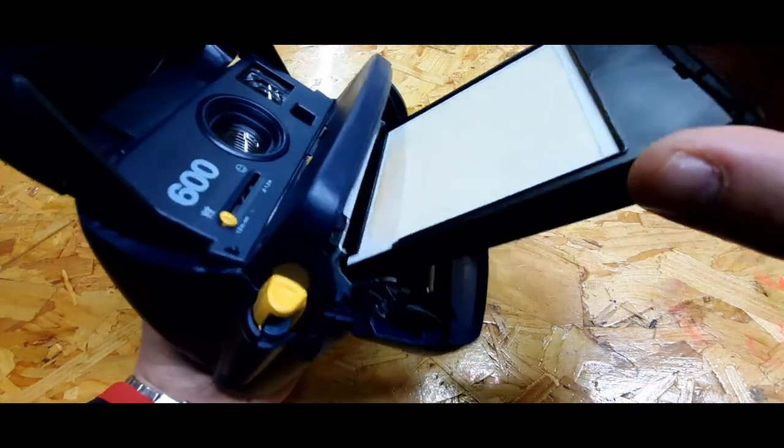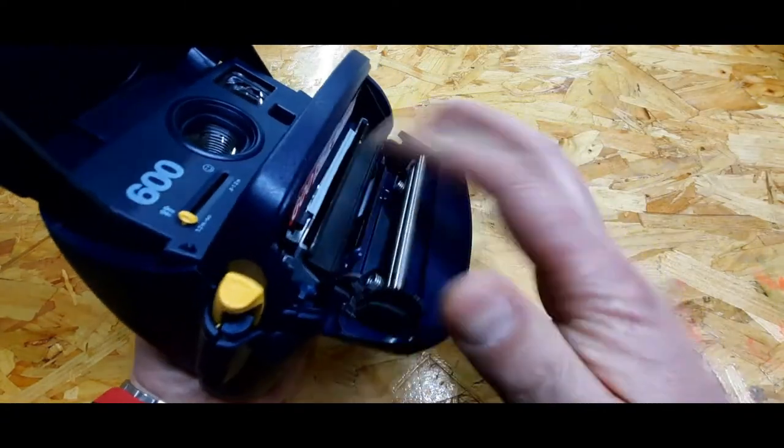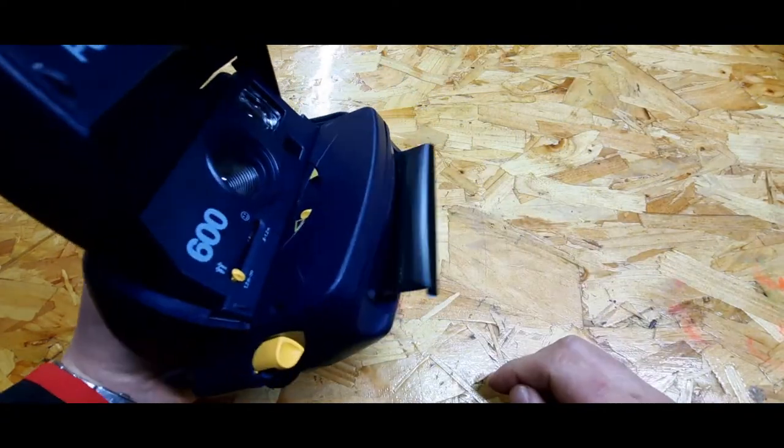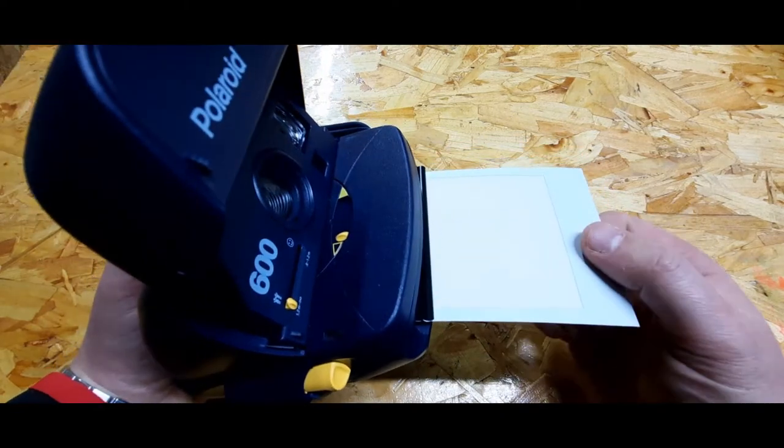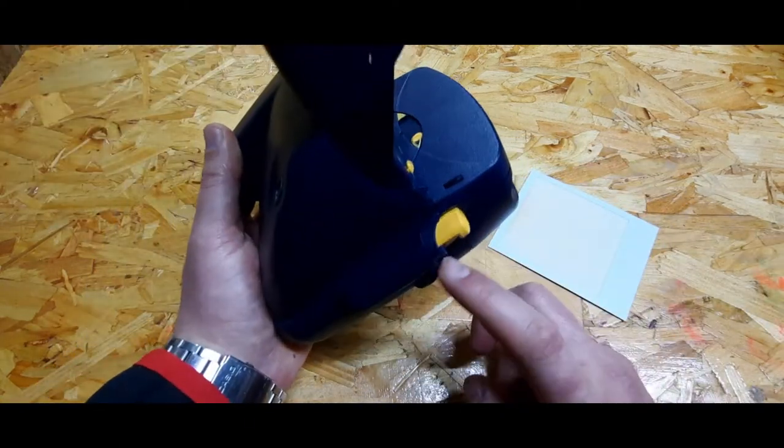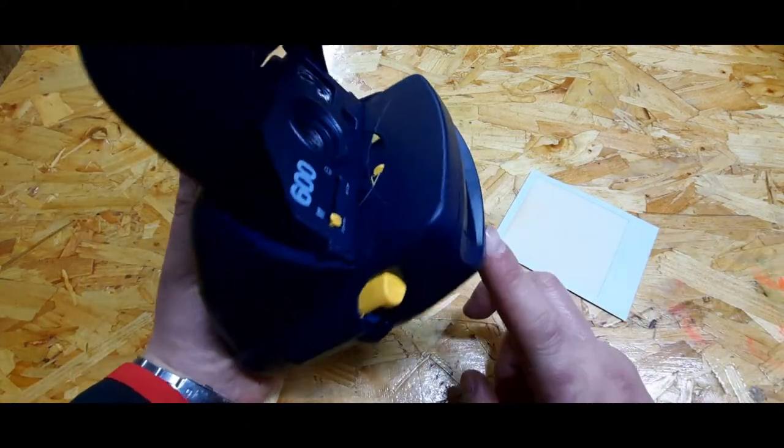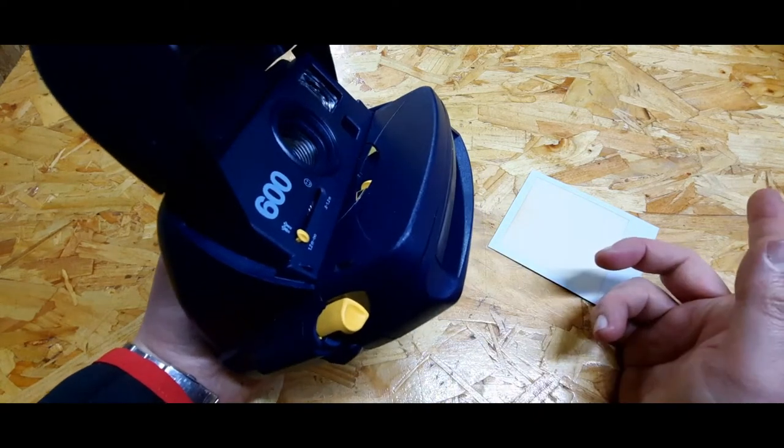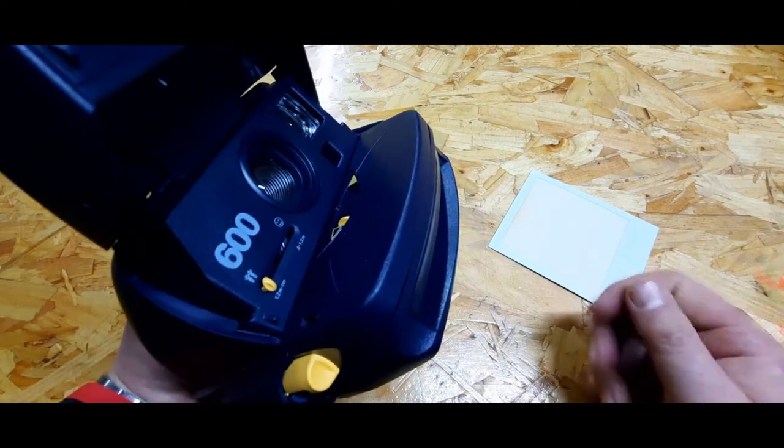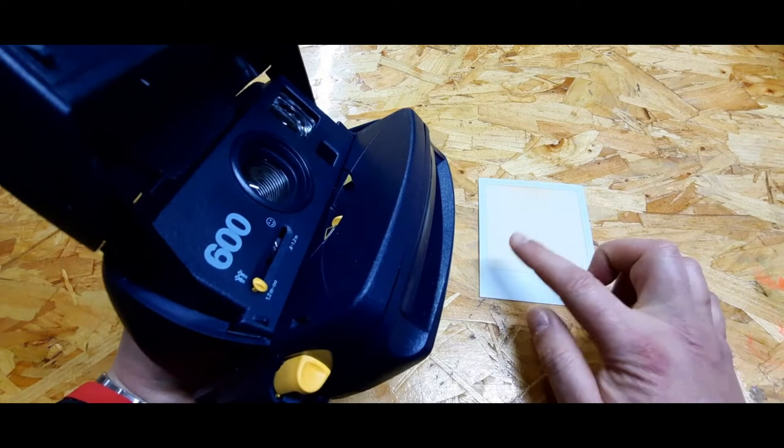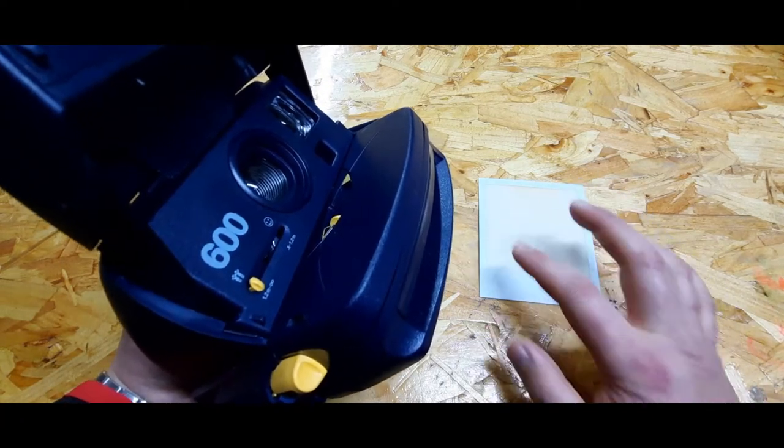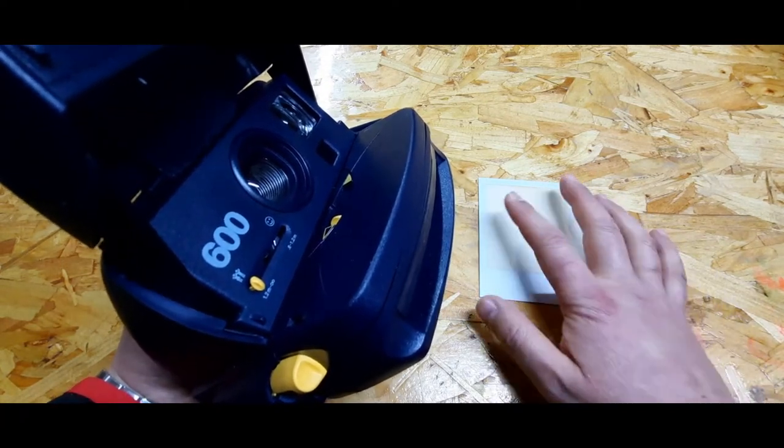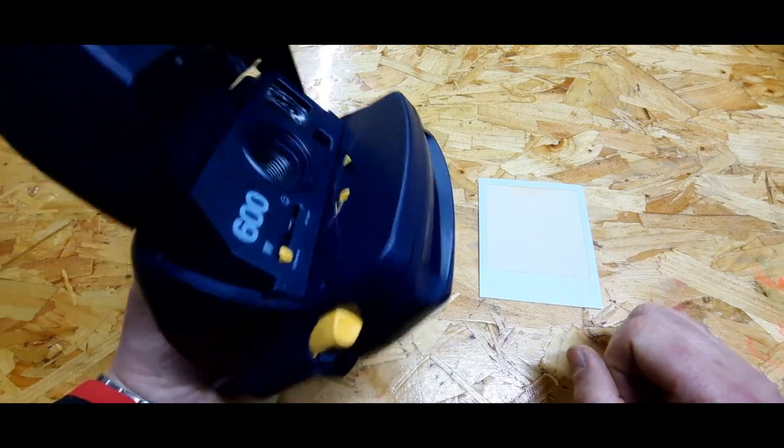You just slide it in, close the door, and the same thing happens when you press those two buttons. When you take the picture, it slides out. You wait, and then you get the image of what you took.